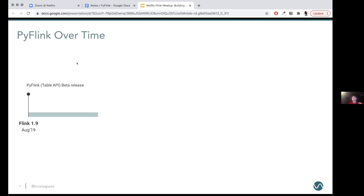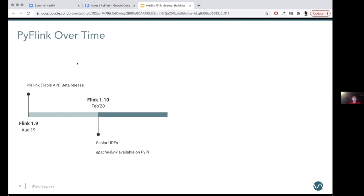In the first phase, when the beta was released in Flink 1.9, it was a very bare-bones wrapper around the Table API that allowed stateless operations only. In the next iteration, the community added support for UDFs, which was a pretty big deal because you could then start baking your own logic into standard Table API programs. Flink 1.10 also meant that you no longer had to build PyFlink from source — you could just install it from PyPI like any other Python package.